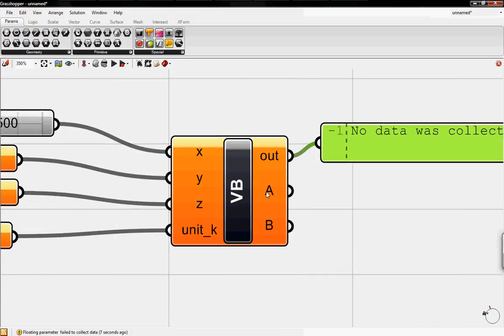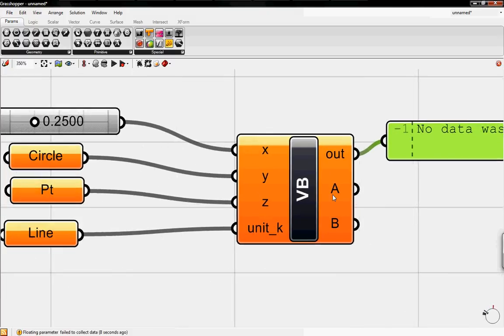You can output anything you want in the code into A or B or any other variables that you chose.